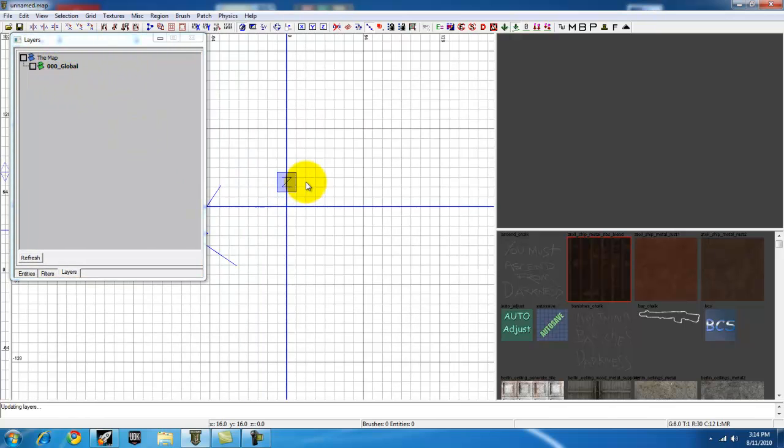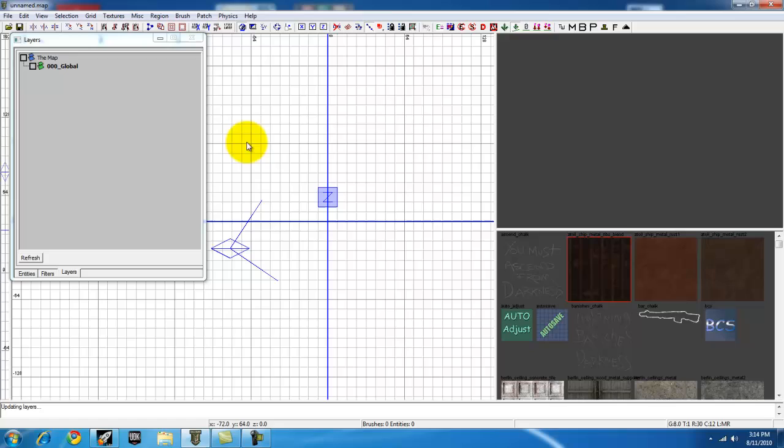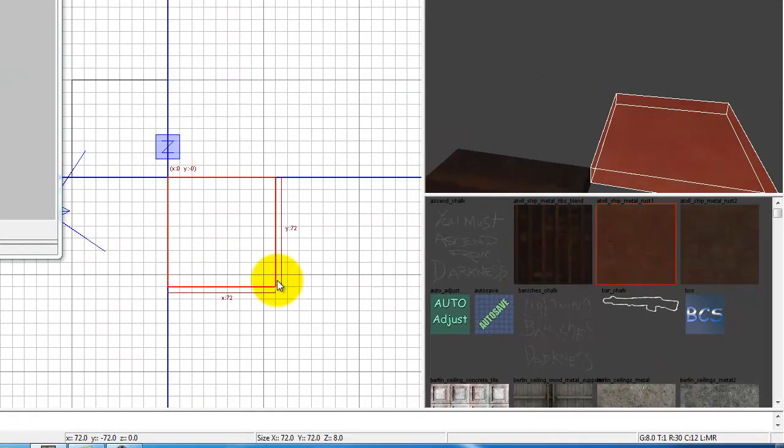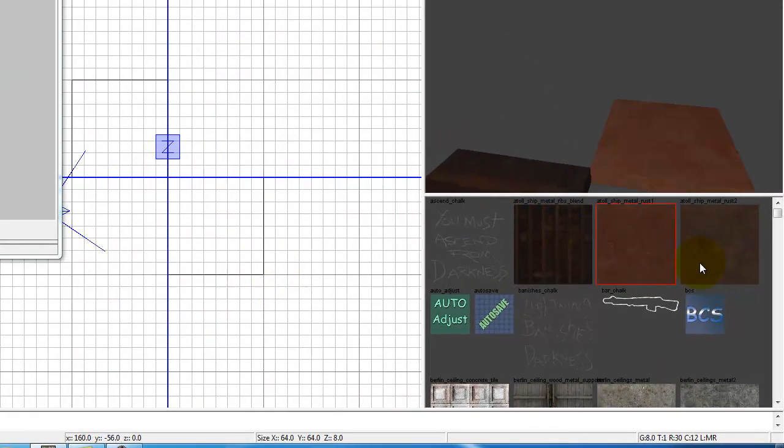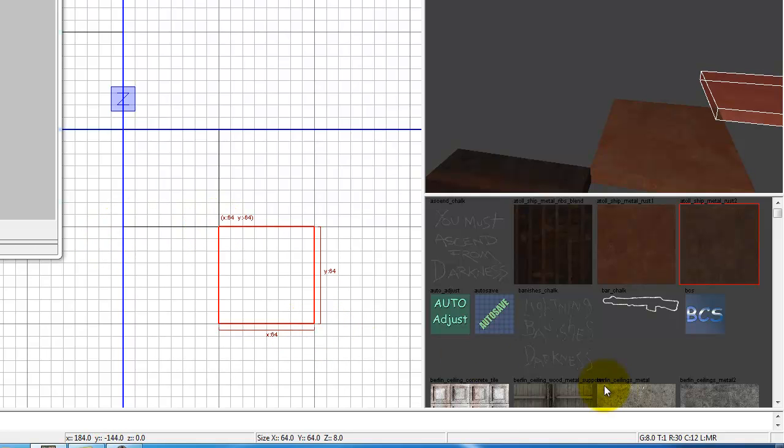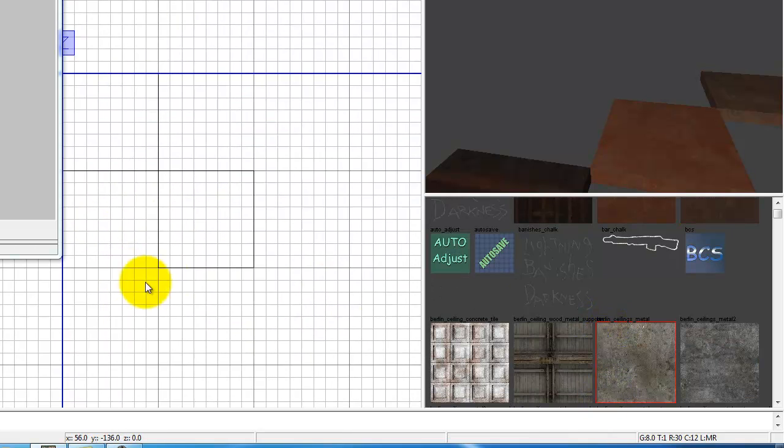Alright, let's go ahead and make a few brushes so I can show you how layers work.